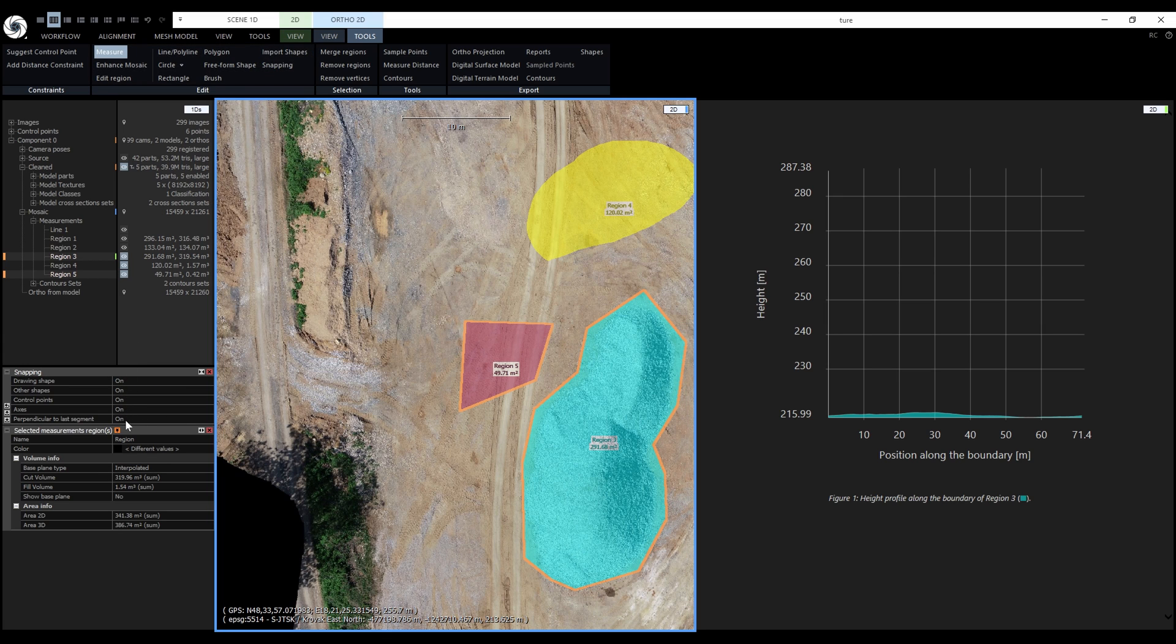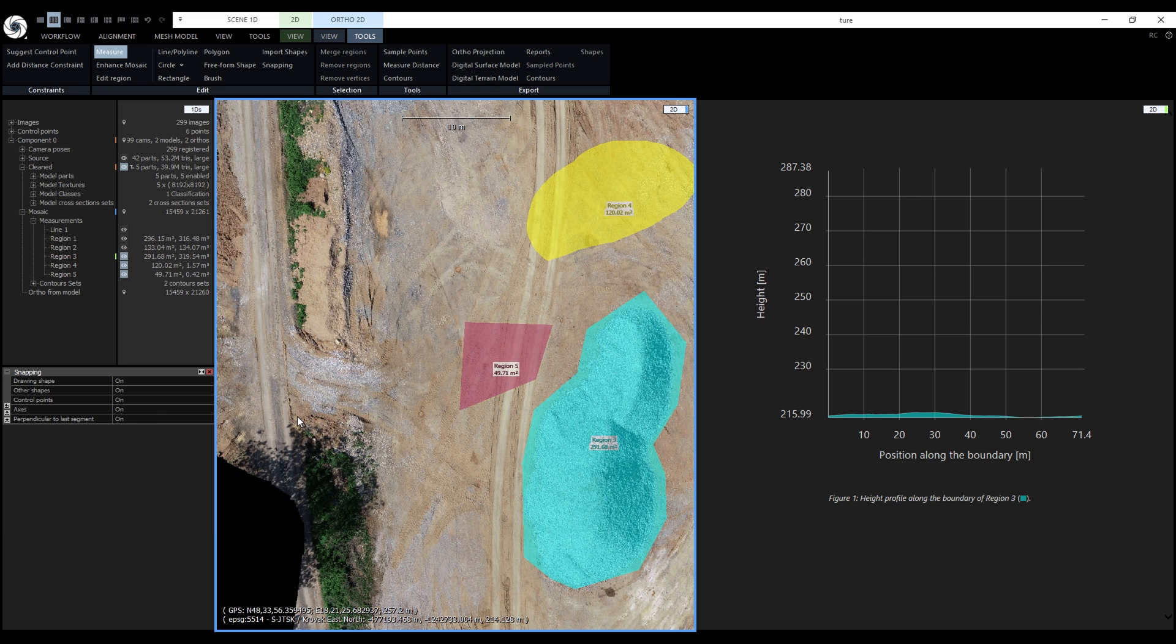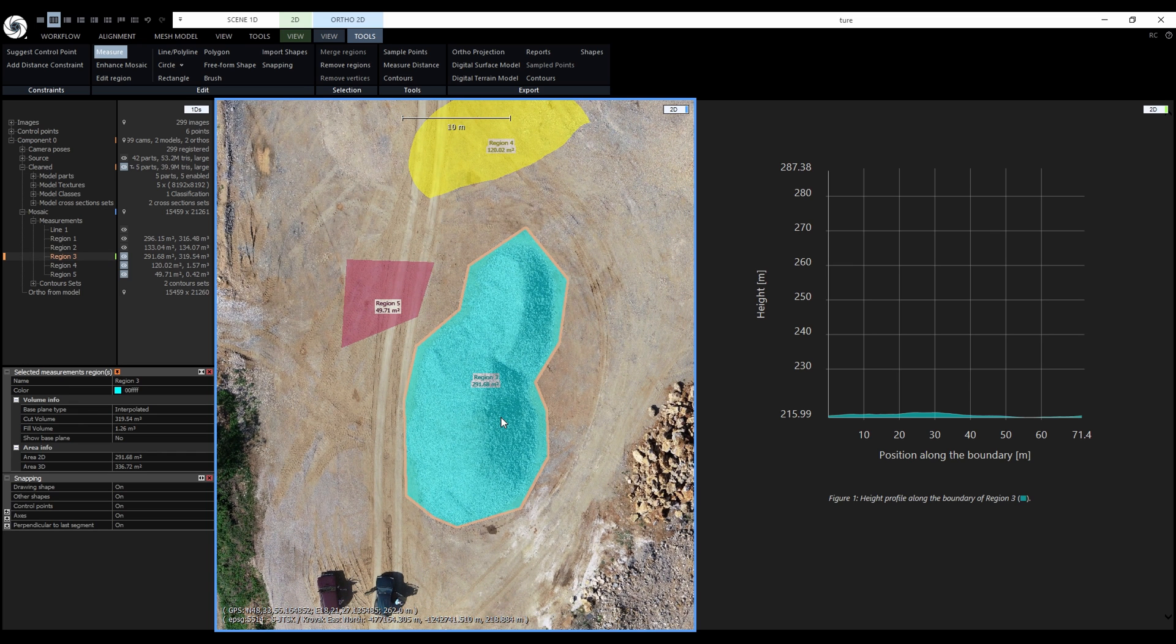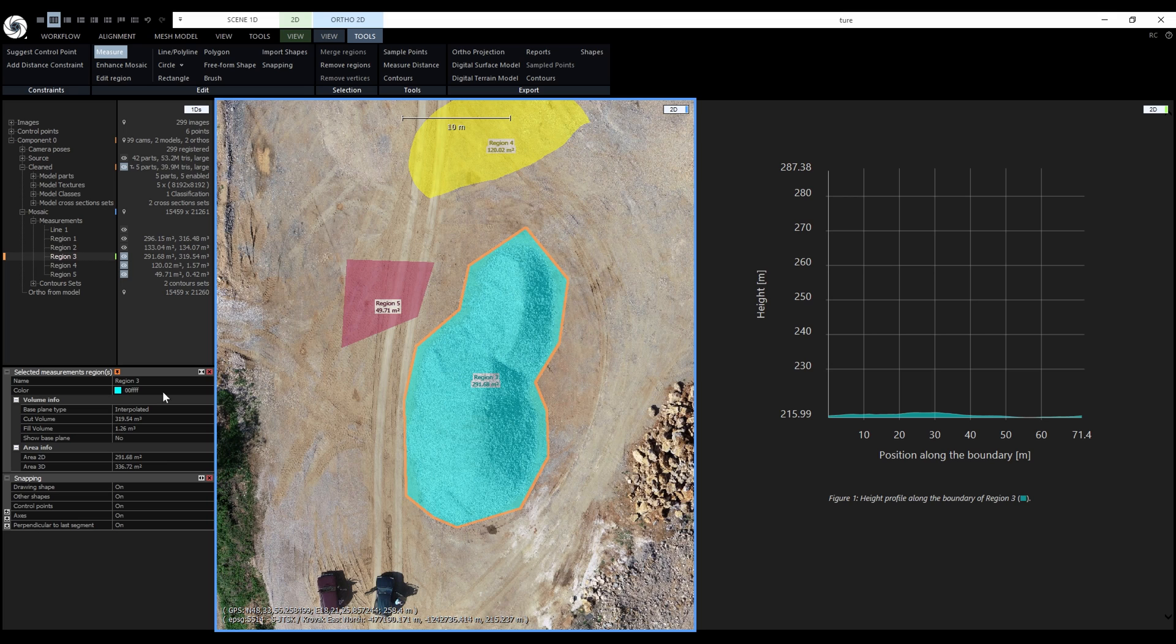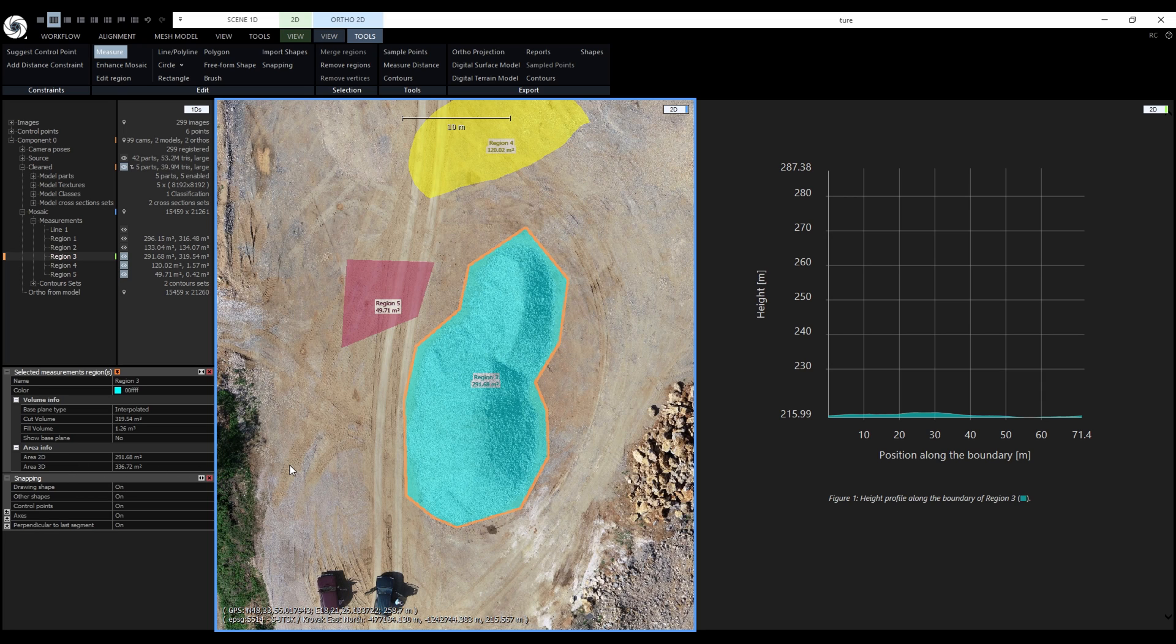Now let's move on to measurements. When I finished the first polygon, a new panel opened in D1DS. Let's select the polygon and get back to it. In the panel, we can see the name of the region and its color - both can be changed. Next we have the volume info and area info. The area info contains the calculated 2D area and 3D area.